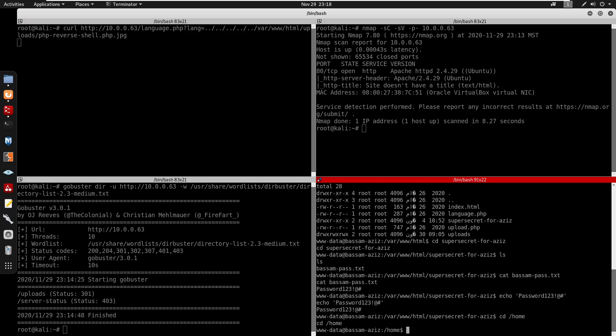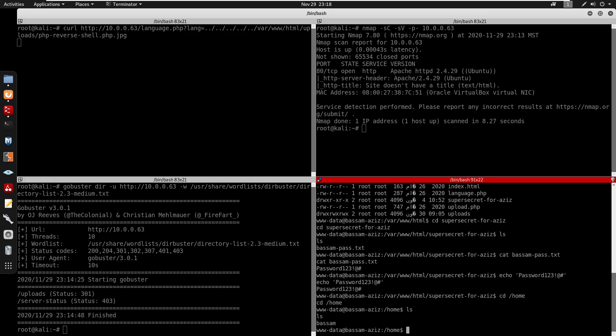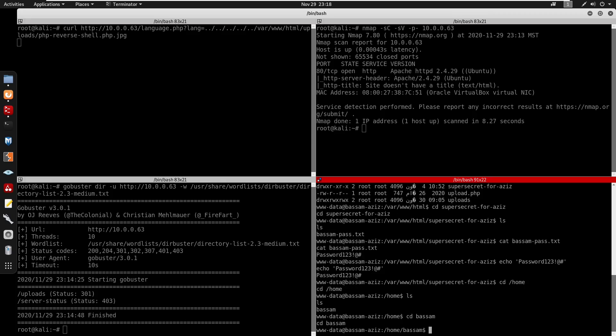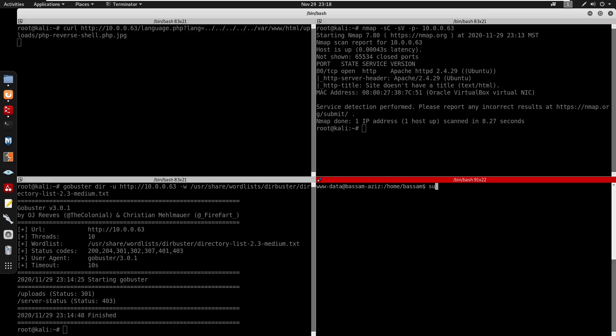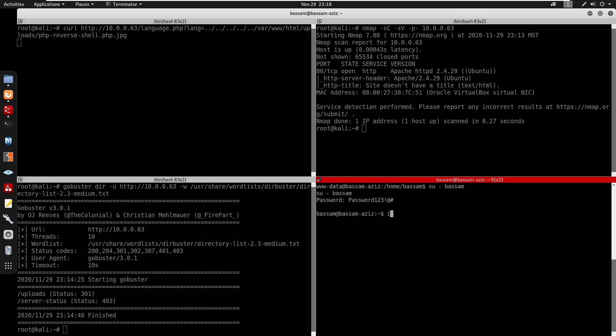We can cd into there. Now we can switch users to bass. For the password it was password123. Now we're at him, so we can do id.